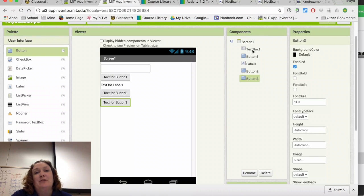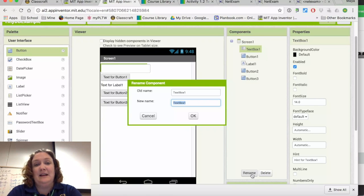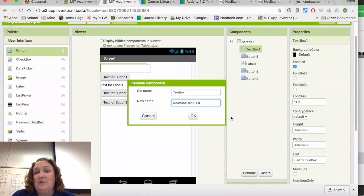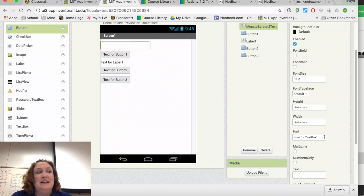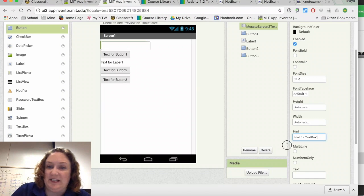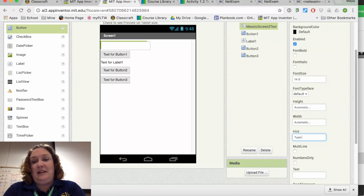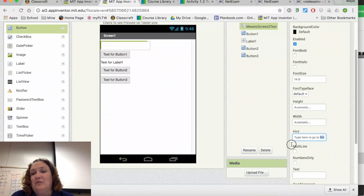Naming things becomes very important. I'm going to rename the text box in a way that I'll understand what it does — in this case 'MsgToScreen2Text', so I know it's the message that's supposed to go to screen two. The hint still says 'hint for text box one', which is useless, so I'm going to change it to 'to screen two'.